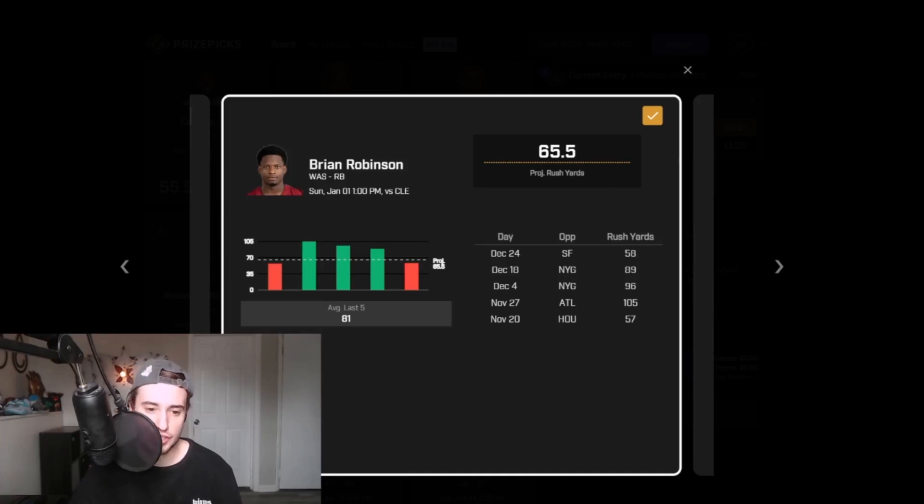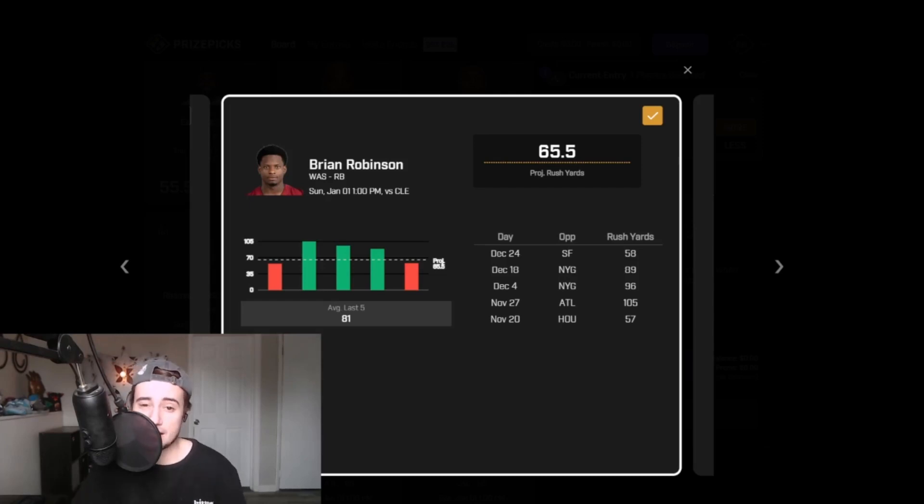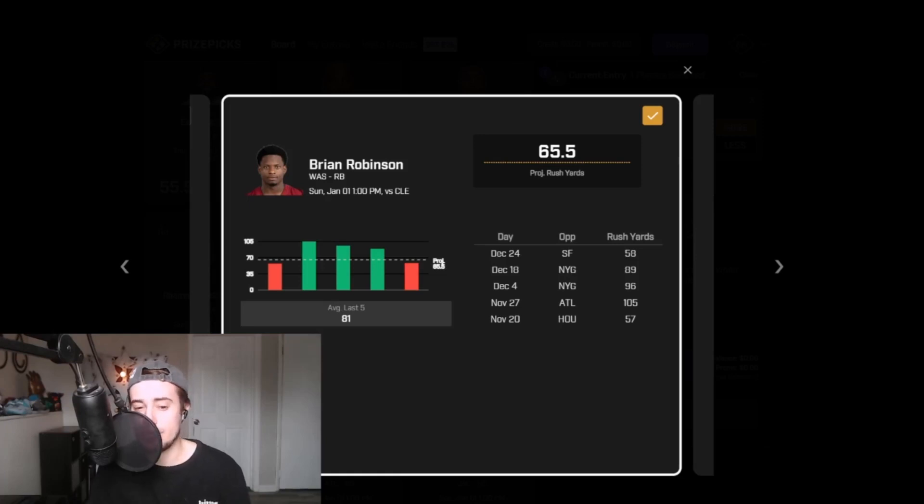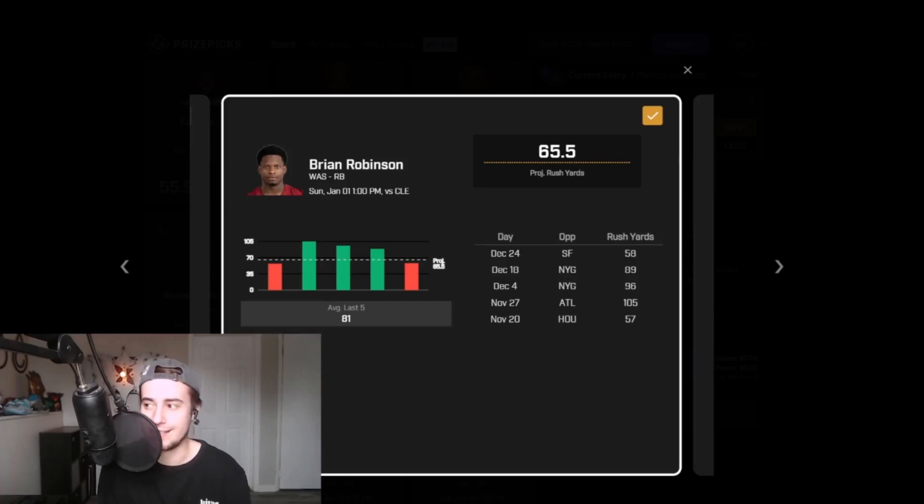Over that same stretch of six games, B-Rob is averaging 19 totes per game, 4.6 yards per carry. If he sticks in line with that efficiency and that workload, that would put his projection right around 87.3 yards. His line, like I said, 65.5.